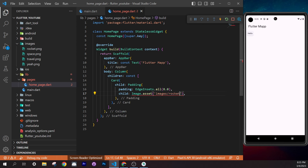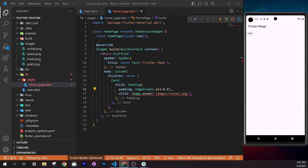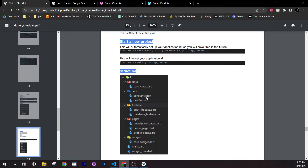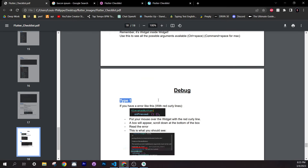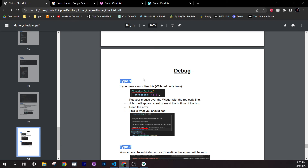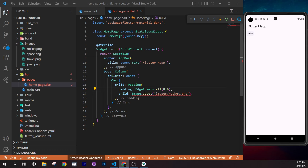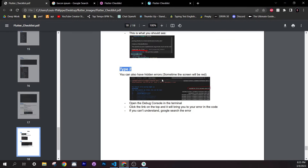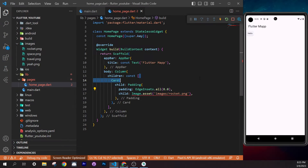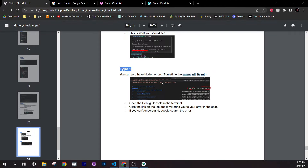Now let's intentionally create a red screen error to show you how to handle it. Create a nullable String variable: `String? text;`, then pass it to `Text(text!)` using the null assertion operator. Save — this will cause a red screen error on the emulator since the value is actually null.